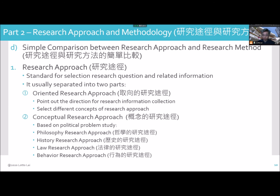Research approach is a standard for tackling a research question and related information. It usually separates into two parts. The oriented research approach — it means your orientation, pointing out the direction for research, information connection, and selecting different concepts of the research approach.